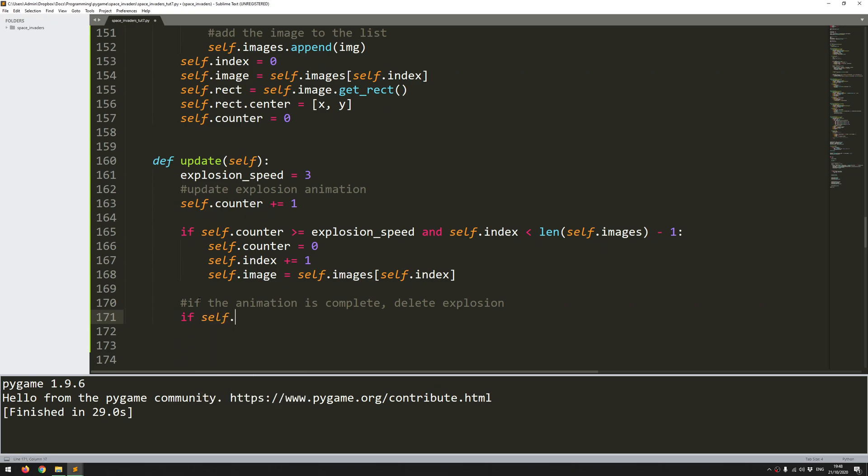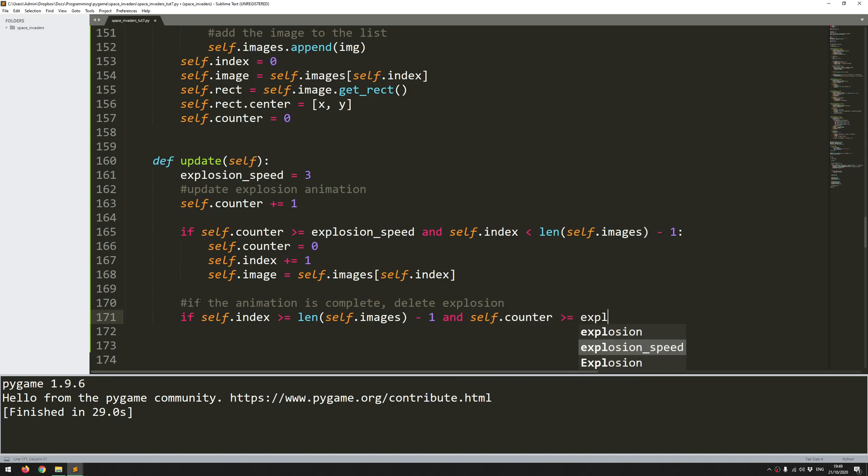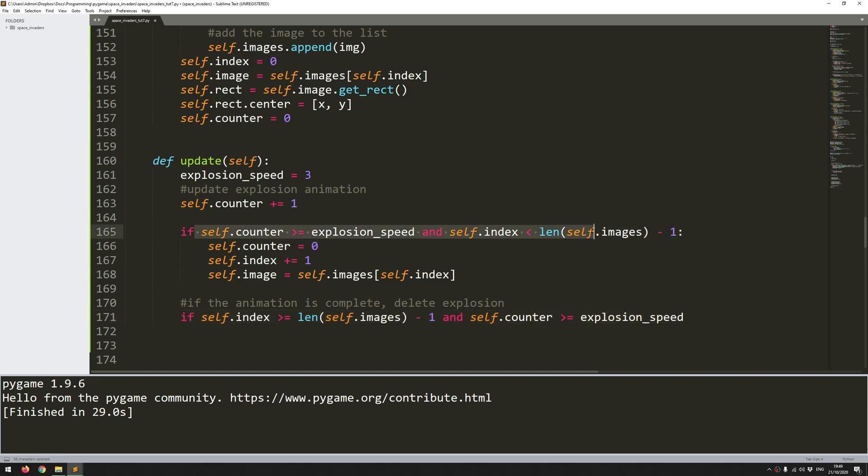So all I'm looking for here is if I have exceeded, so if self.index is greater than or equals to the length of my images list minus 1 and my counter has gone greater than or equals to the explosion speed. So you notice this is more or less the same variable, the same check as up here. With the only difference being that here I'm continuing to increase the counter as long as my index is less than the number of images. But here I'm saying as soon as I've reached the end of that list and my counter has come to a point where it needs to go to the next, well, the next point that means that the animation is fully complete. So self.kill and now we'll delete the explosion.